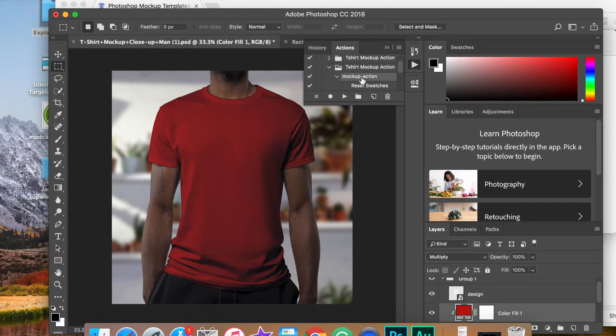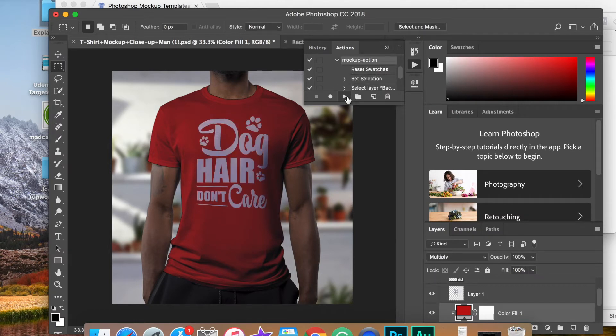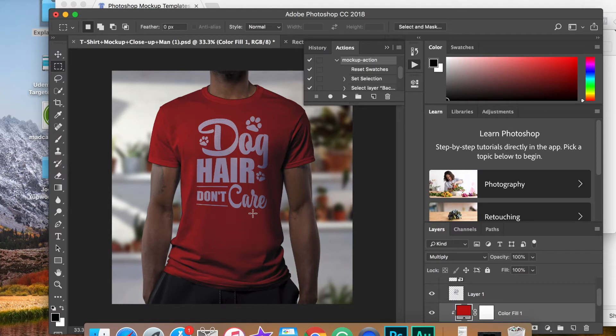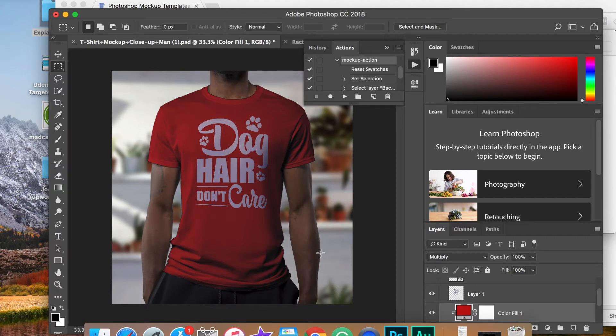Highlight the mockup action and hit the play button. That'll automatically run it. And there we have white lettering mockup on a t-shirt that looks realistic. If we didn't run that action, it would be too bright. It would just look too fake. So this is the best way to get high quality mockups.